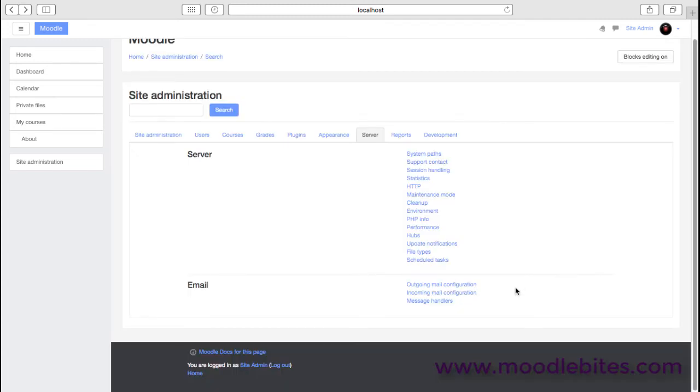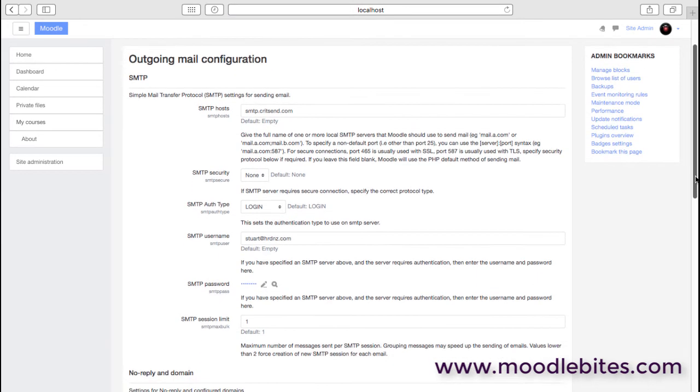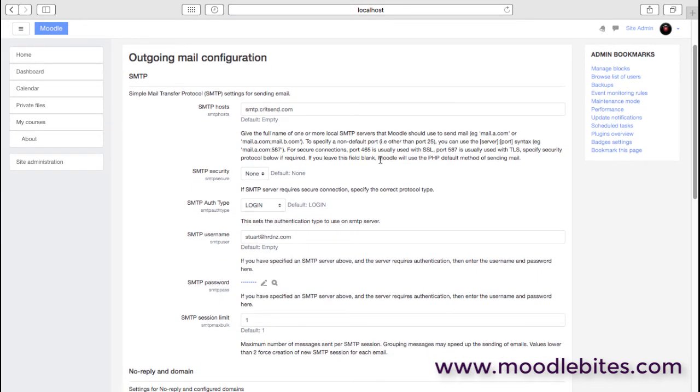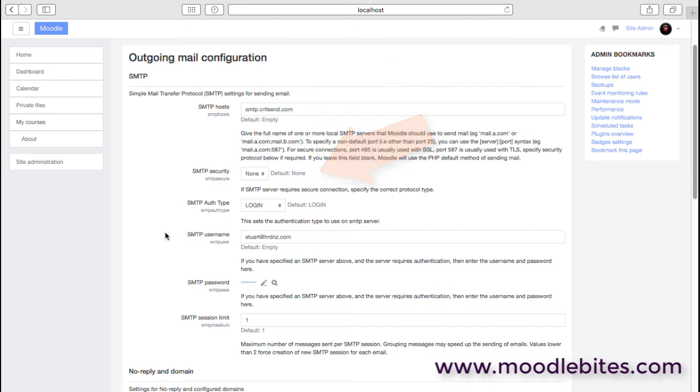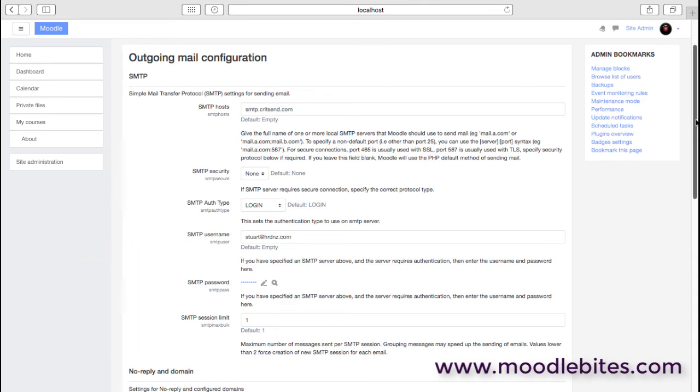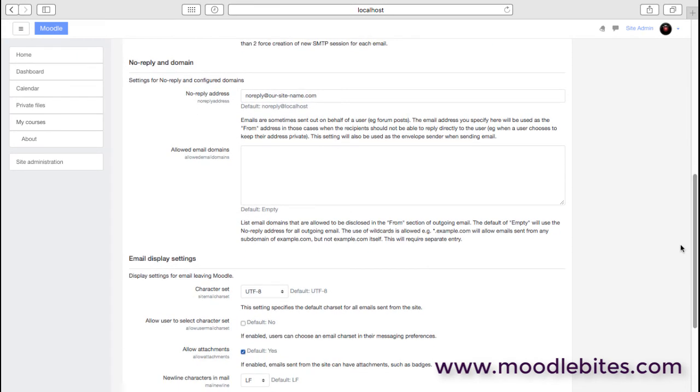We then have the email configuration, the outgoing mail, which is your forum posts and assignment notifications and so on and so forth. Clearly we just need to link that up with a mail server, so we have the mail server host, the security types, a username and a password that will be from your IT department—they'll be able to tell you all those details. And we can also have a no-reply configured here. I think it's really good to obviously have your site name in there as the no-reply address.